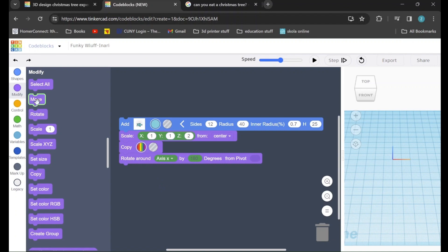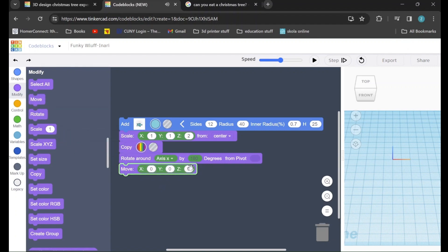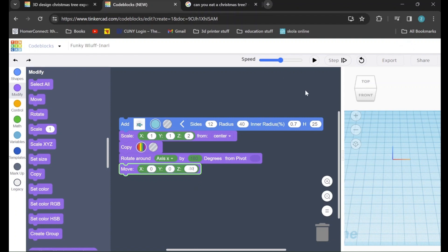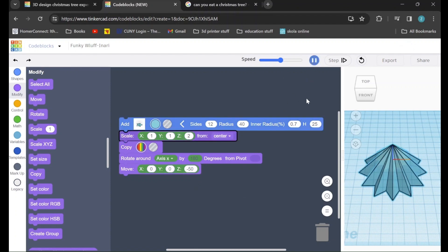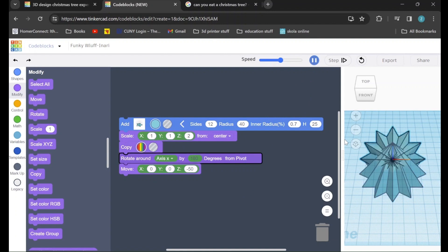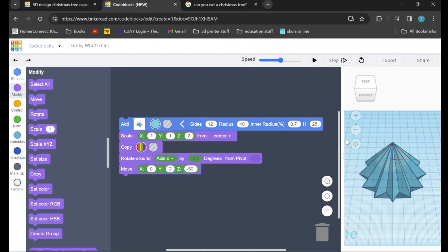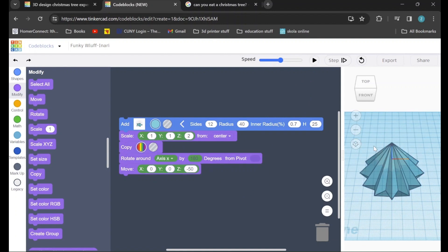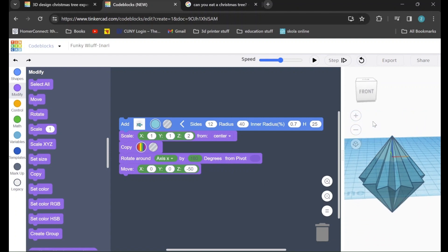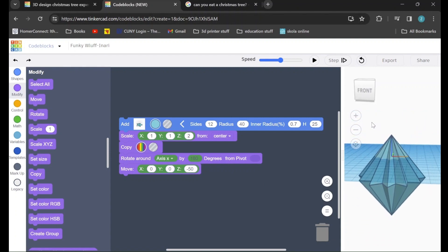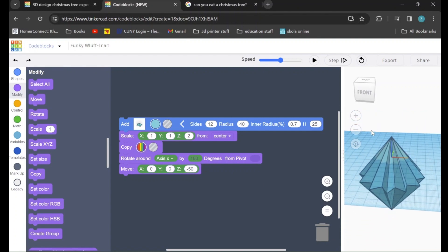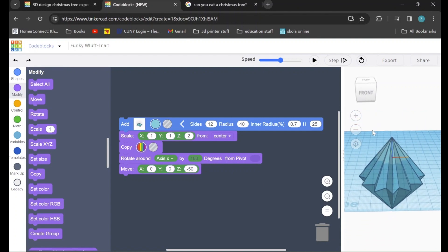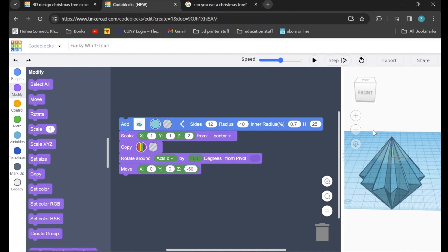After that, we will go to the move command, add that to our program, and we will keep x at 0, y at 0, but we will change z to negative 50. After that, we can press play and see what we've done so far. As you can see, we have created two stars, flipped one upside down, and lowered it so that their bases match.